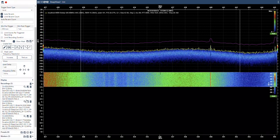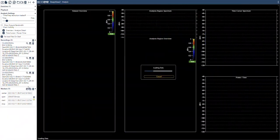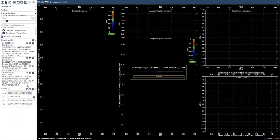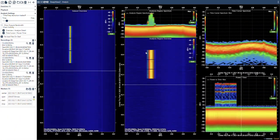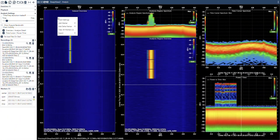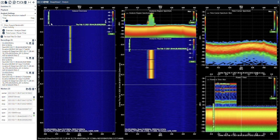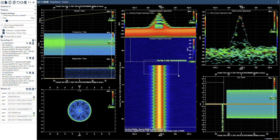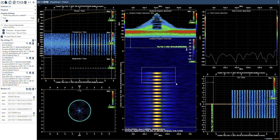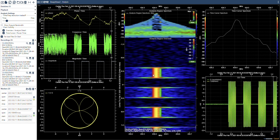I can now go into the analysis mode and look at my recording. I'll add a delta marker here to show the 200 milliseconds of pre-trigger. I can zoom in to analyze the signal and, importantly, I am able to see the start of the signal transmission.